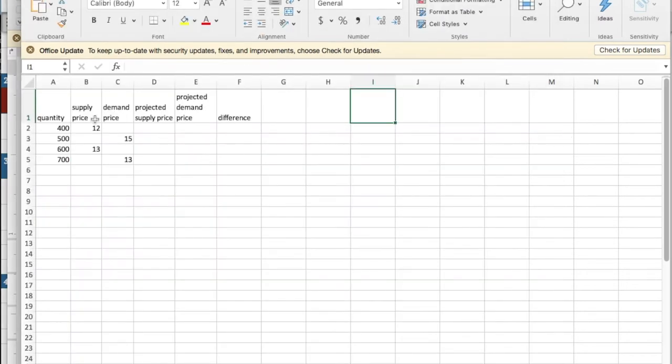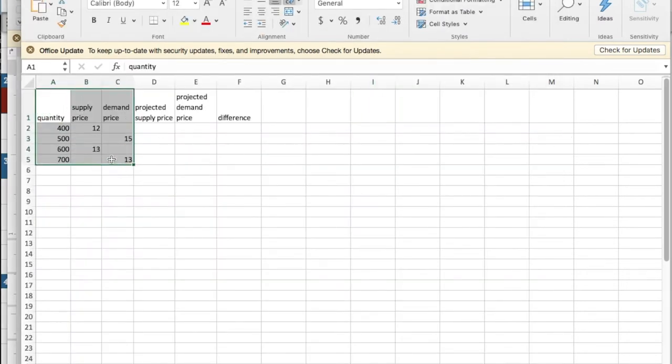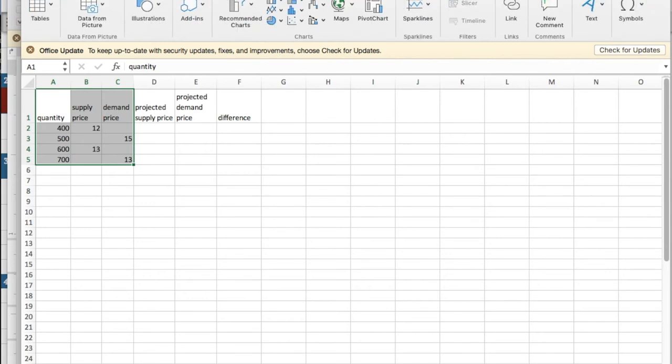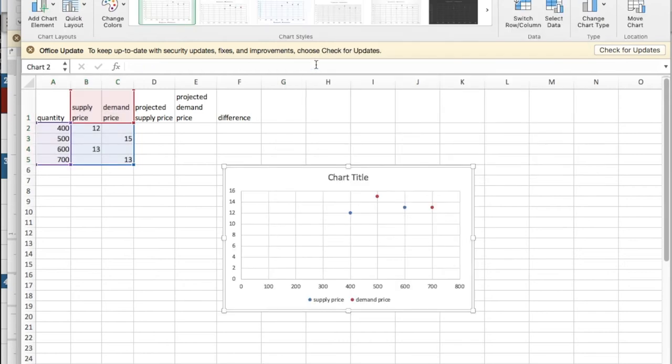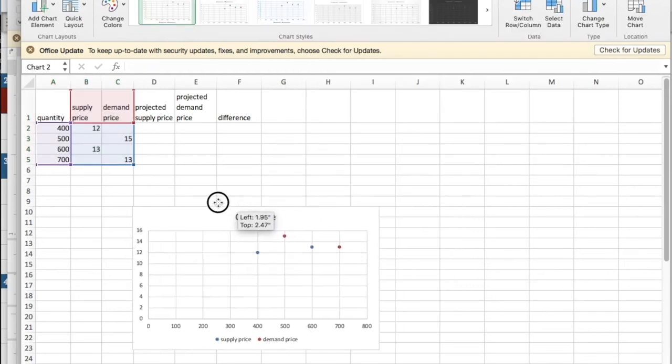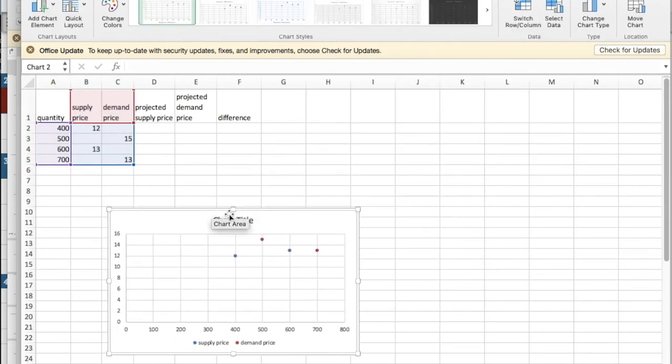I start by taking my initial data, having it entered into Excel. I'm going to insert a scatter plot.